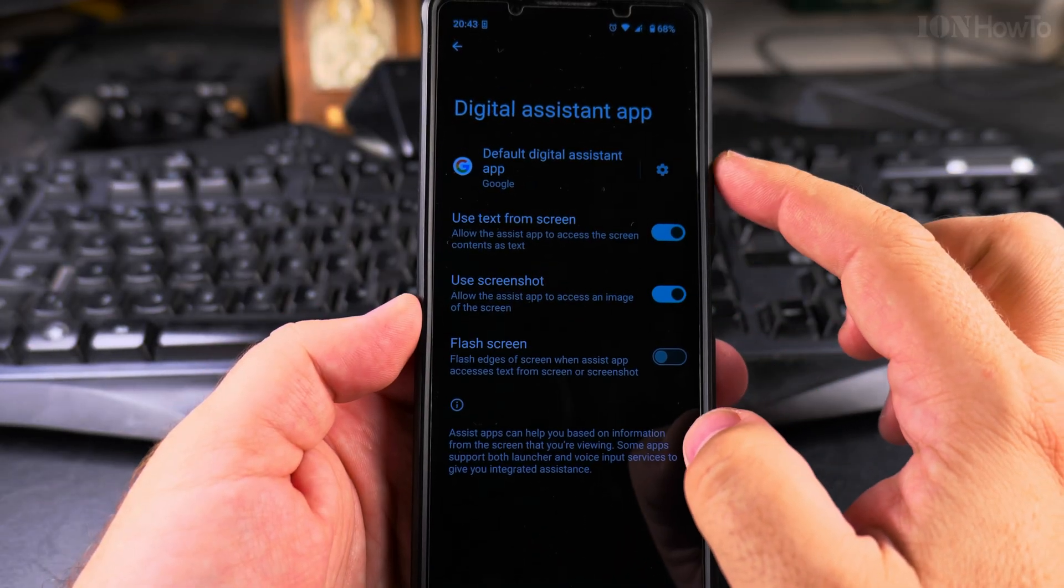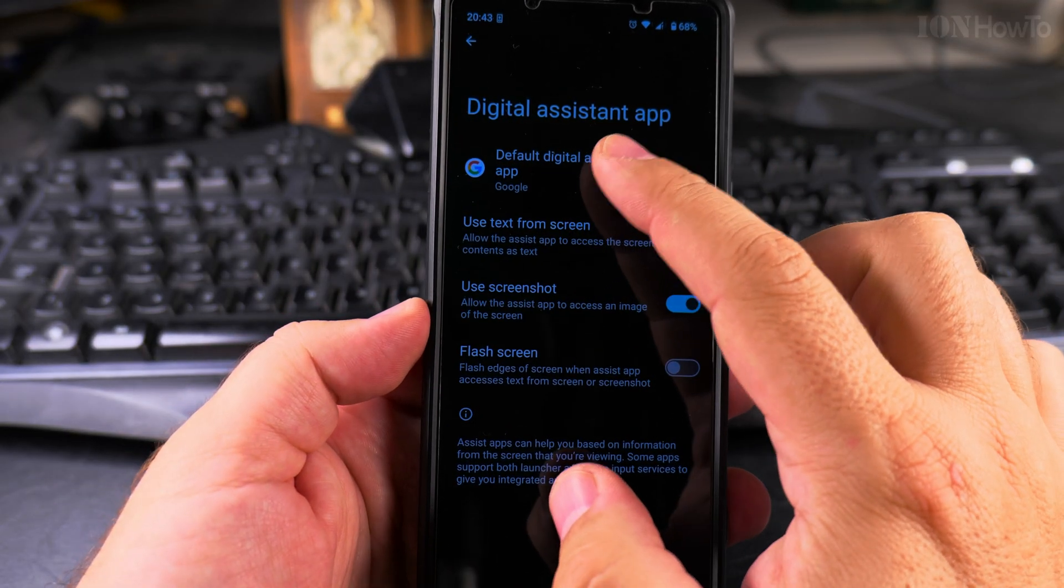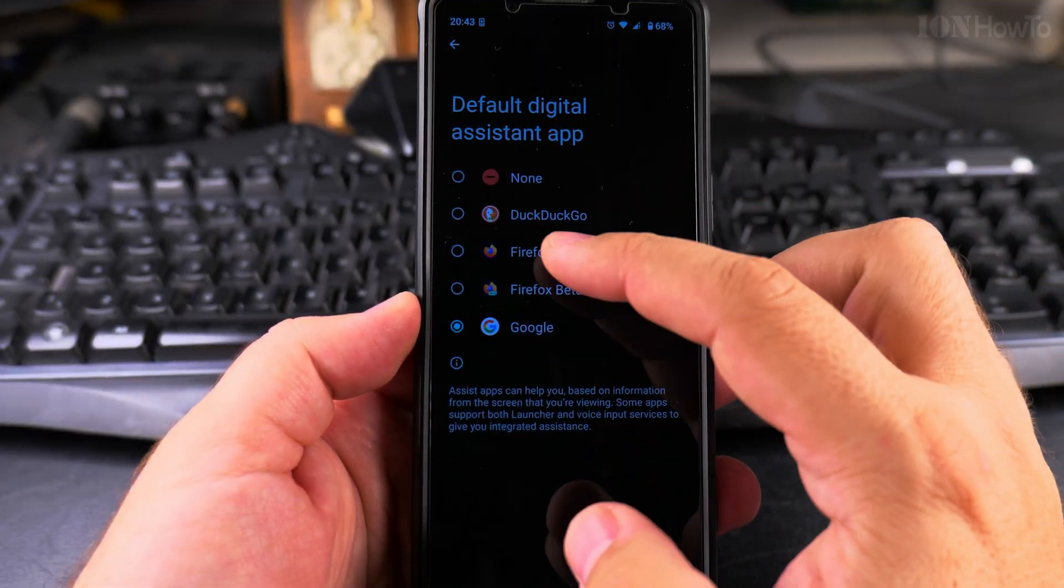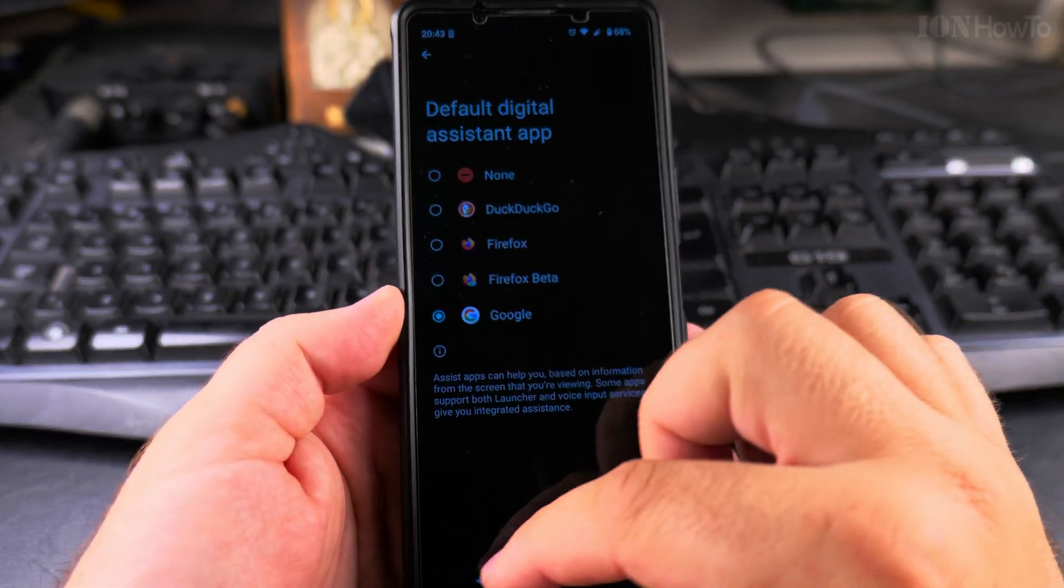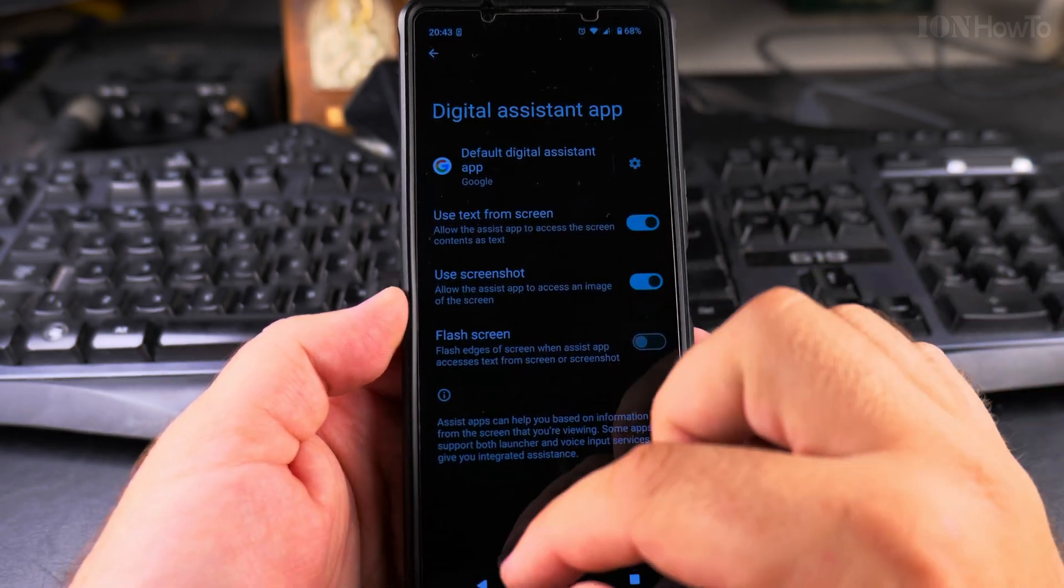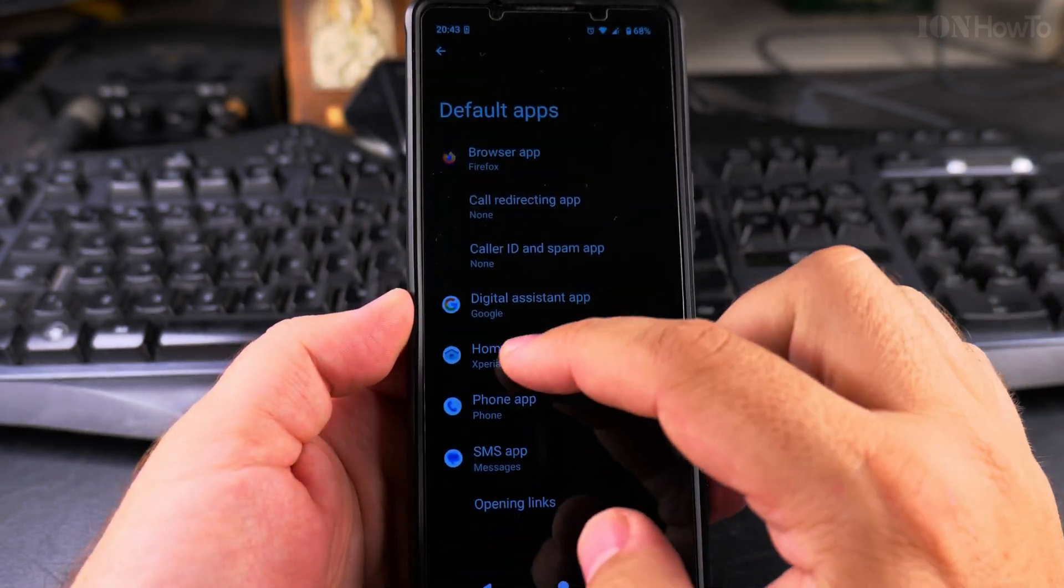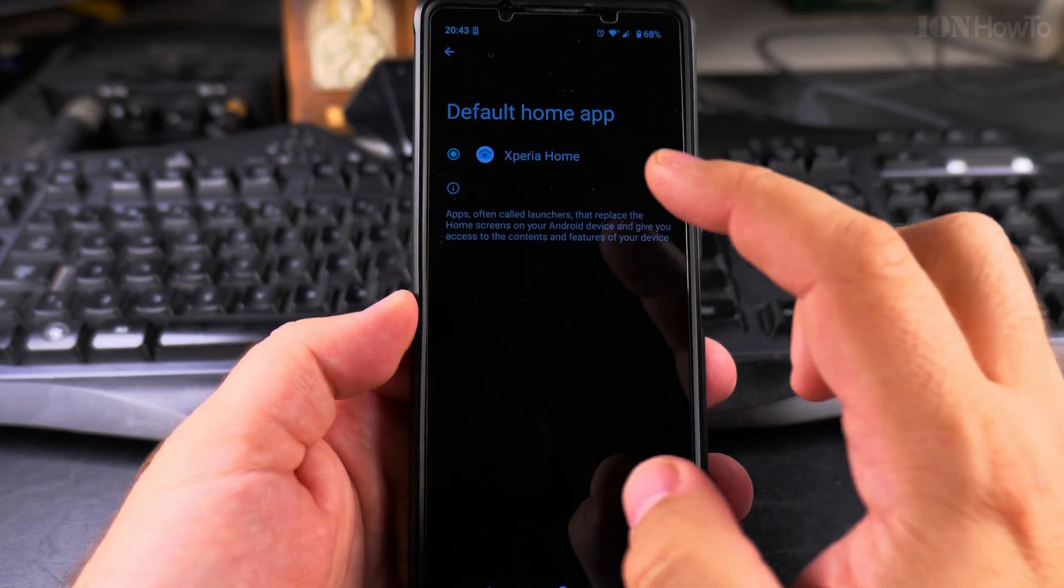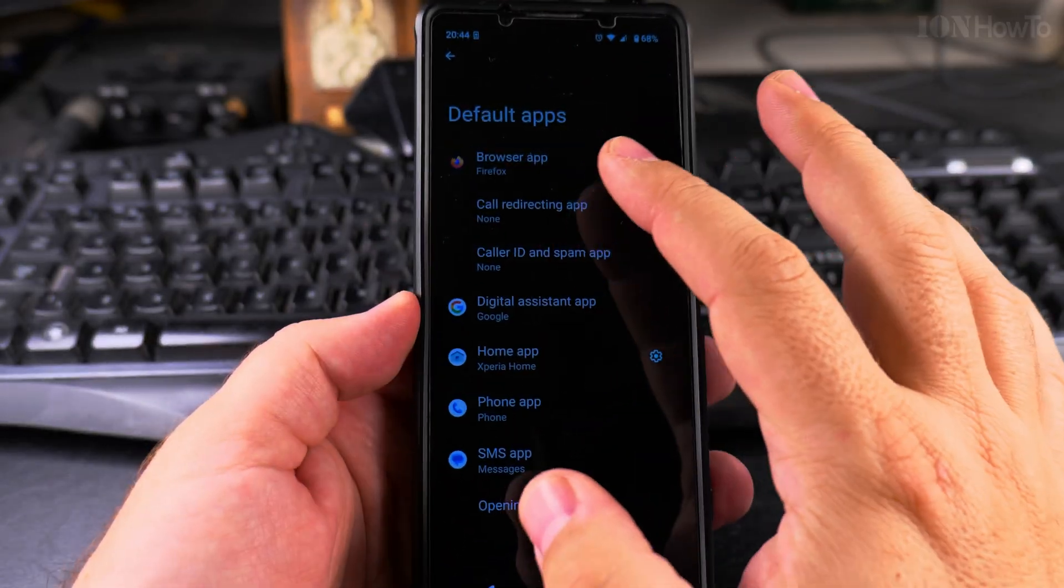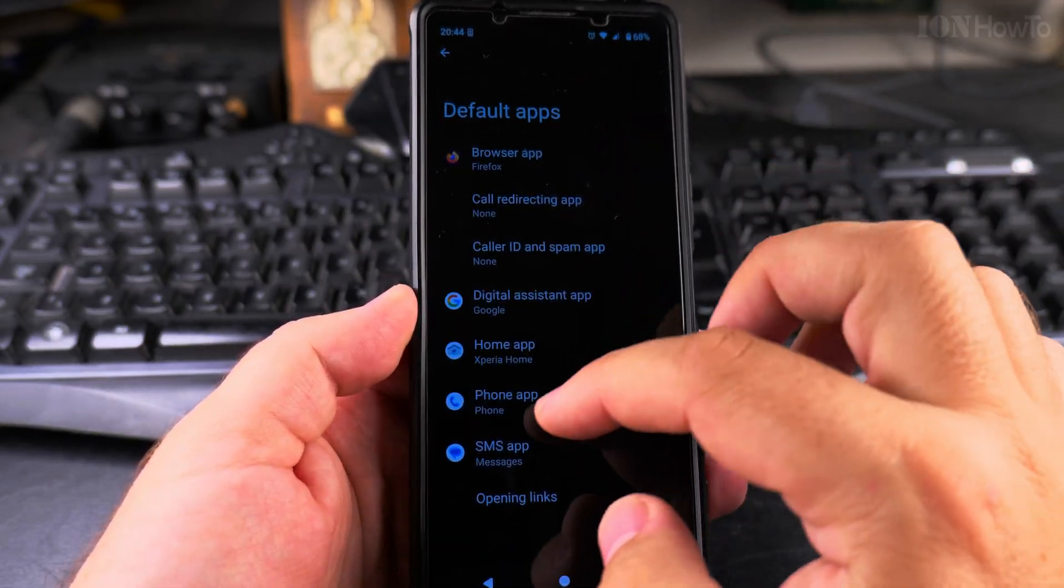You can change the digital assistant app from here. You can choose another one—supposedly DuckDuckGo has a digital assistant, I'm not sure—and a lot of options here. The home app is going to be the actual launch screen, your whole home page. You can install from the app store various apps.